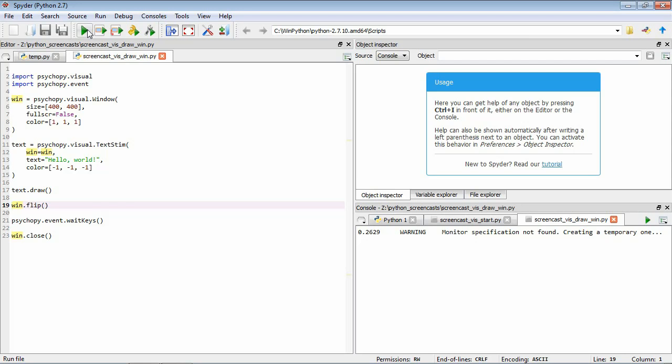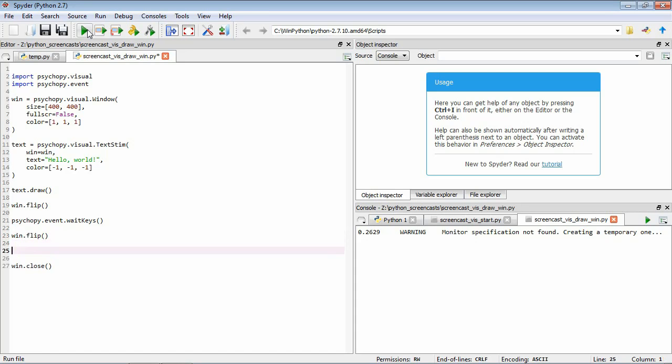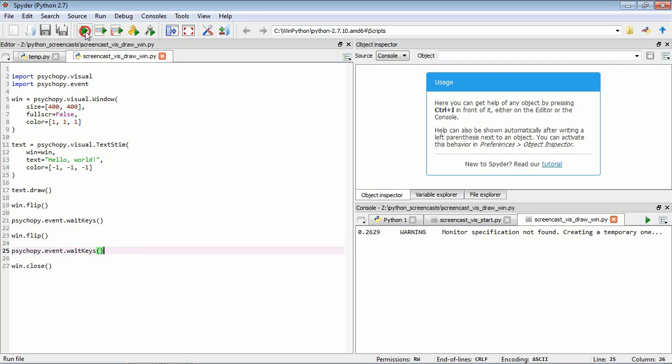So we can see this if now we add another couple of lines here where after they've pressed a key, we flip the window again and wait for another key press. So what this is going to do, it's going to draw our text, it's going to flip the window, we're going to wait for a key, then when we press the key it's going to flip the window again, wait for another key before finishing. So let's see what happens here.